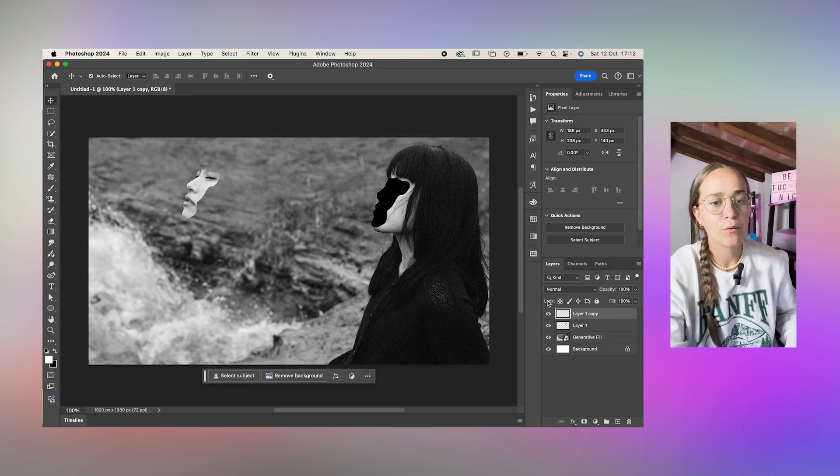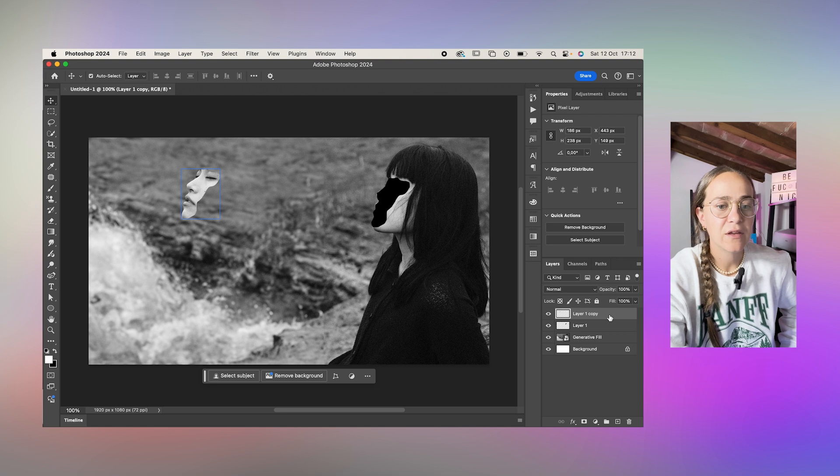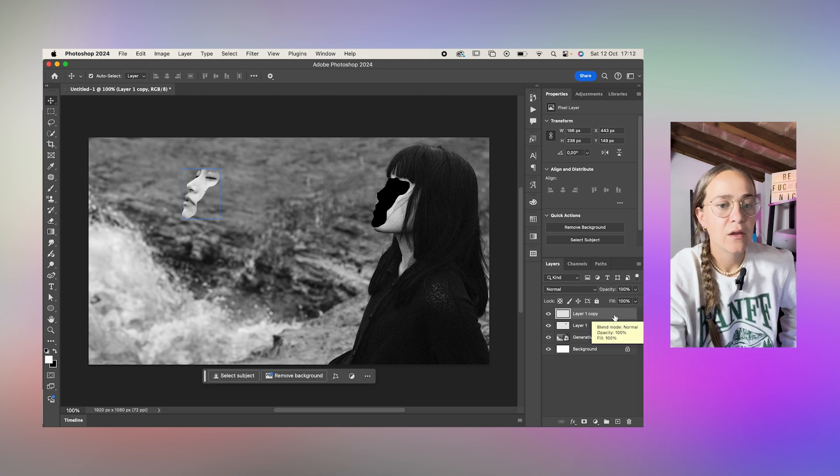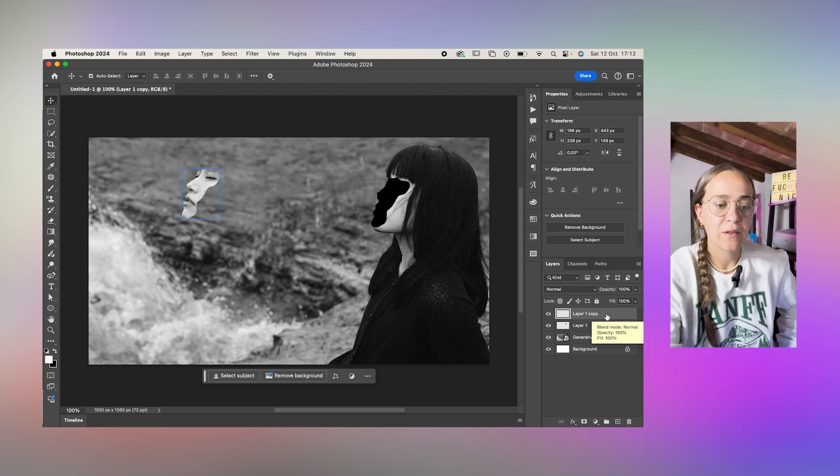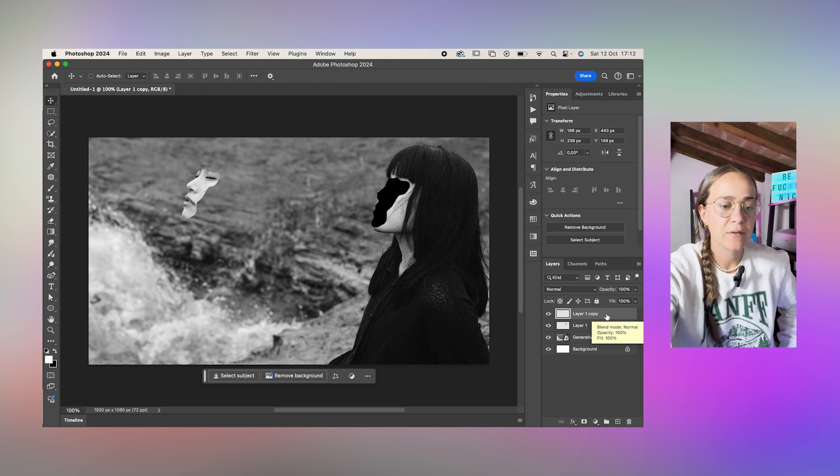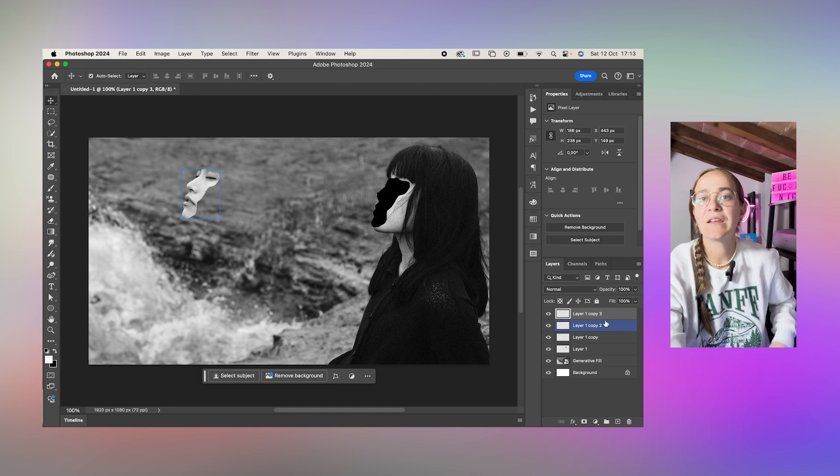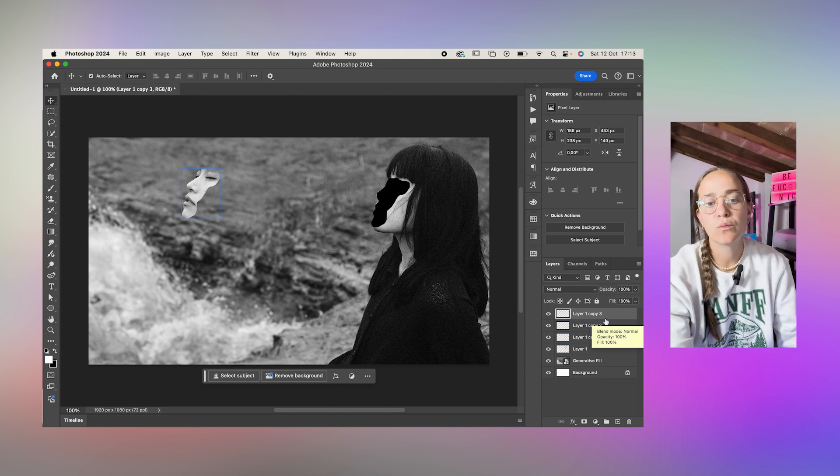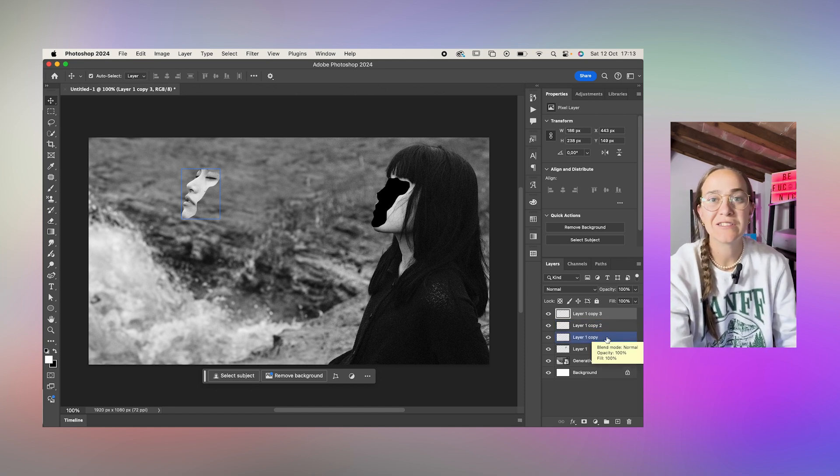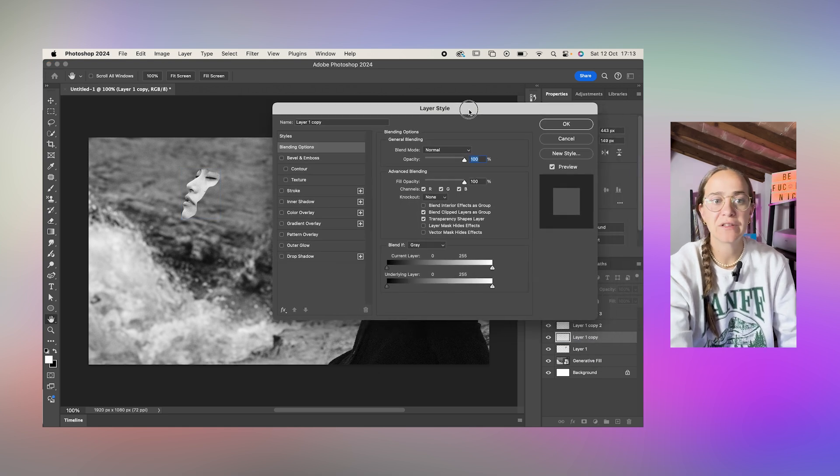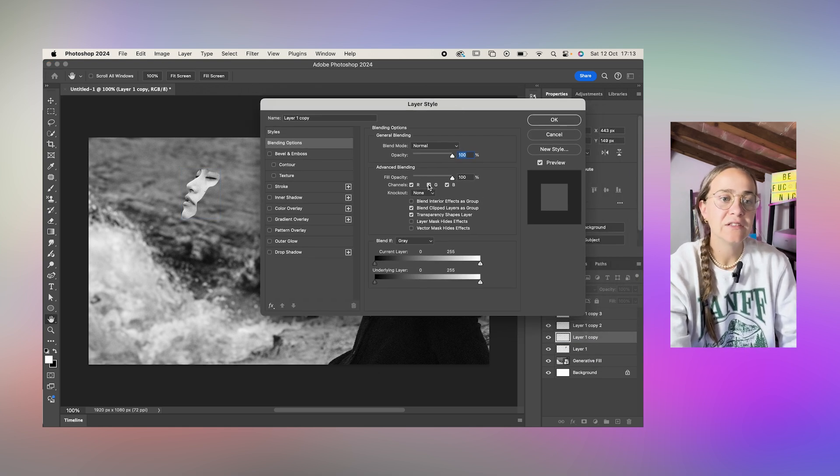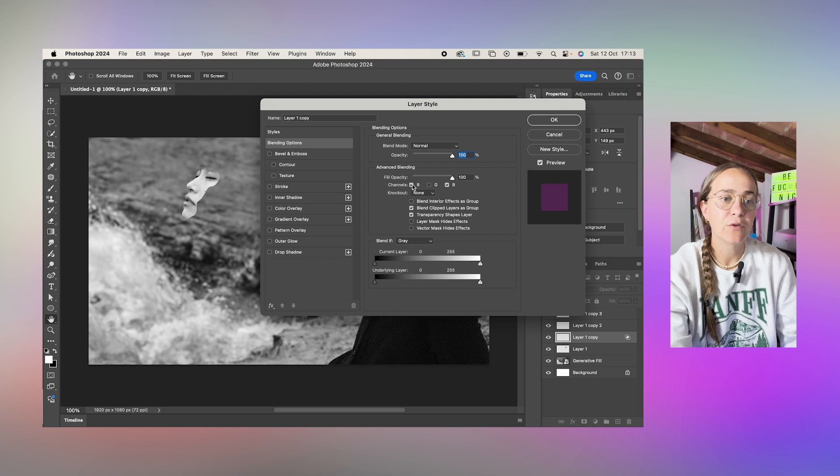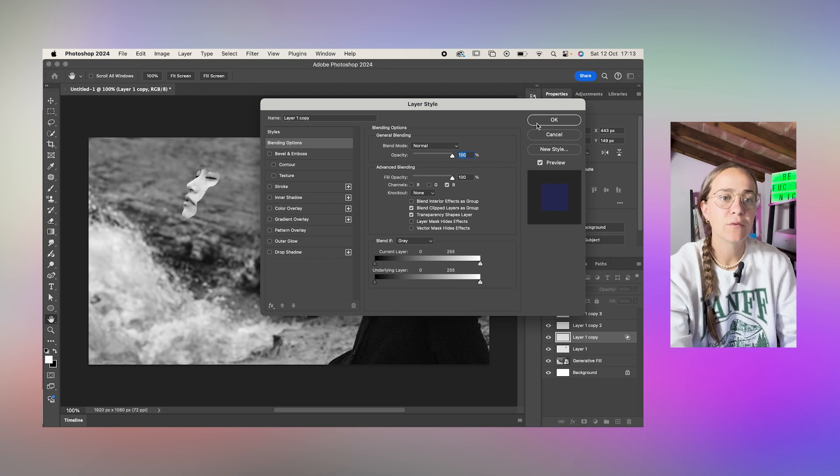Now what we want to do is duplicate this top layer two more times and each one of these three layers is going to be a color so we're going to RGB split them. Just double click on the layer and deselect the green and red channels to leave the blue one.